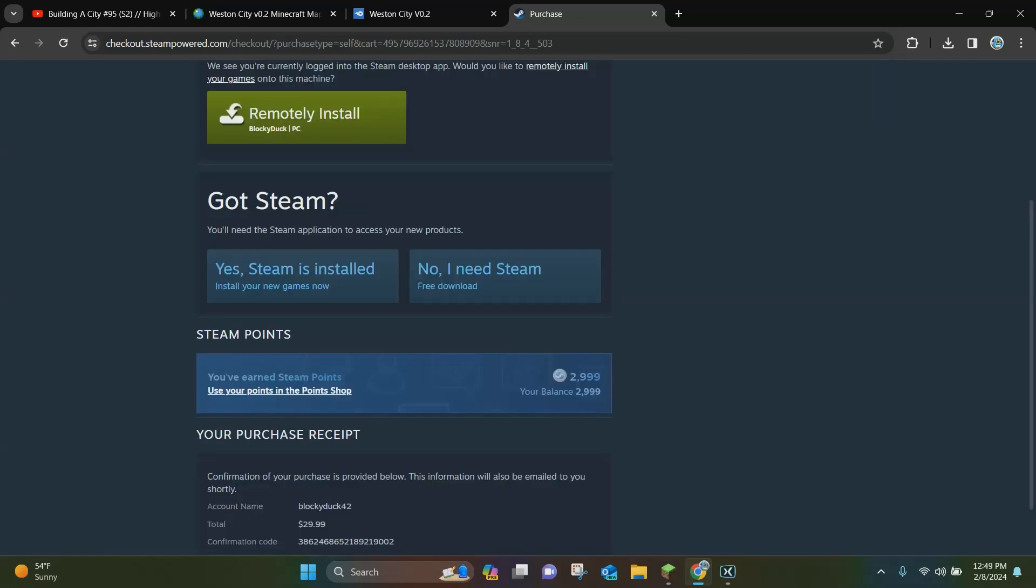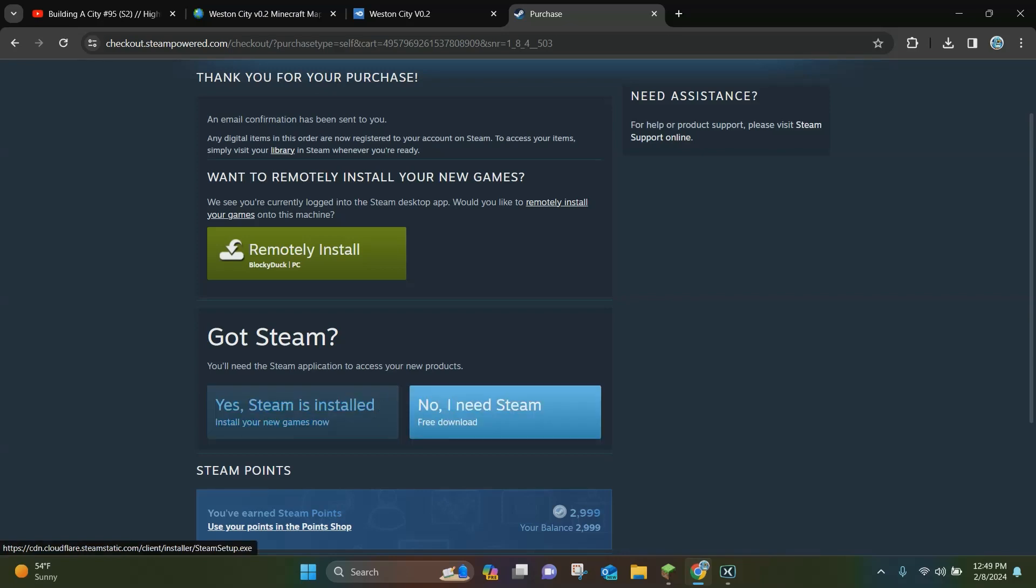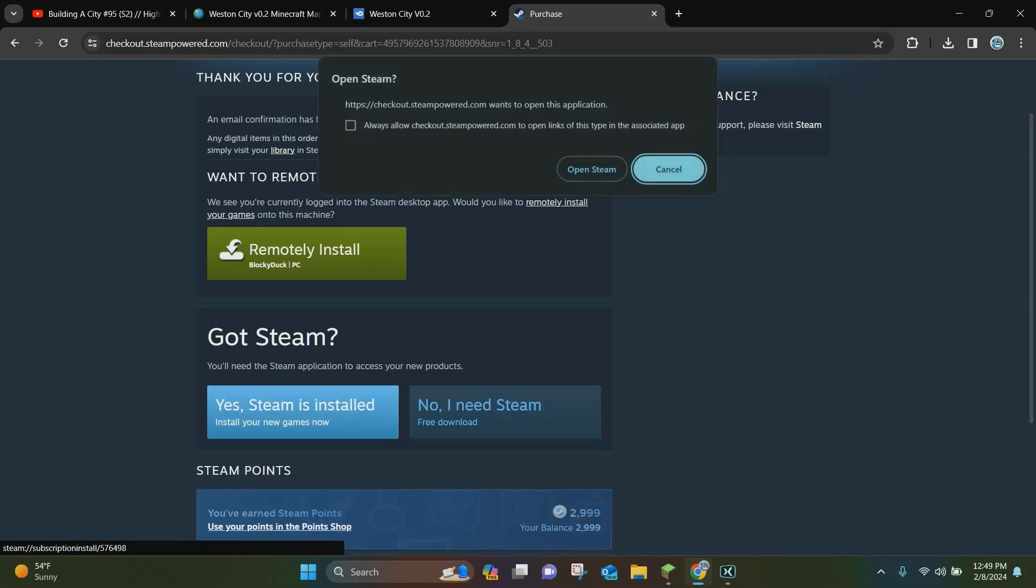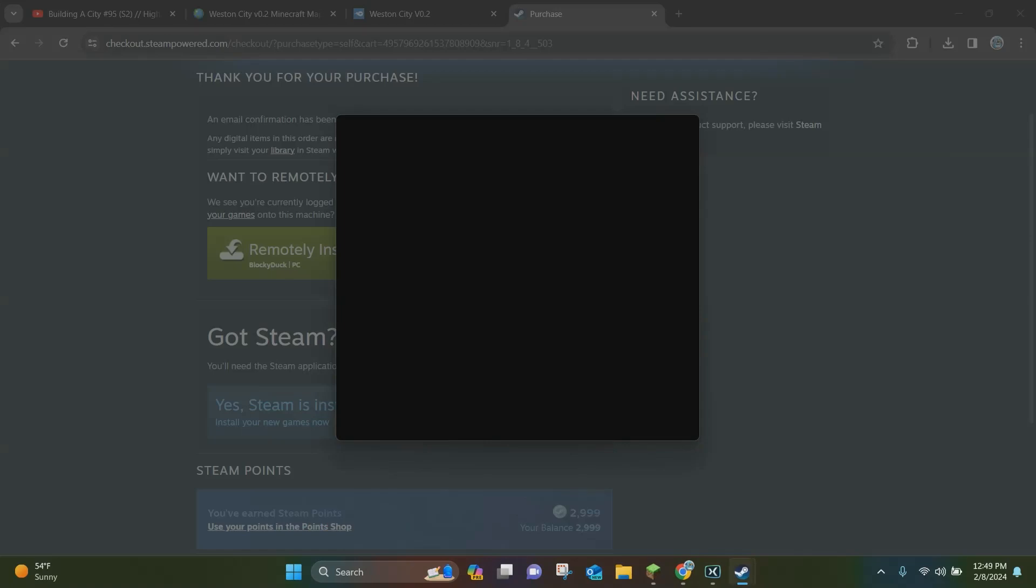All right, so once you purchase Palworld, you'll want to click down here where it says got Steam. We need the Steam application to access new products. You want to click on yes, Steam is installed if you have the Steam desktop application on your device. If you don't, you want to click no, I need Steam. So we're going to click this and you want to click on where it says open Steam up here at the top.